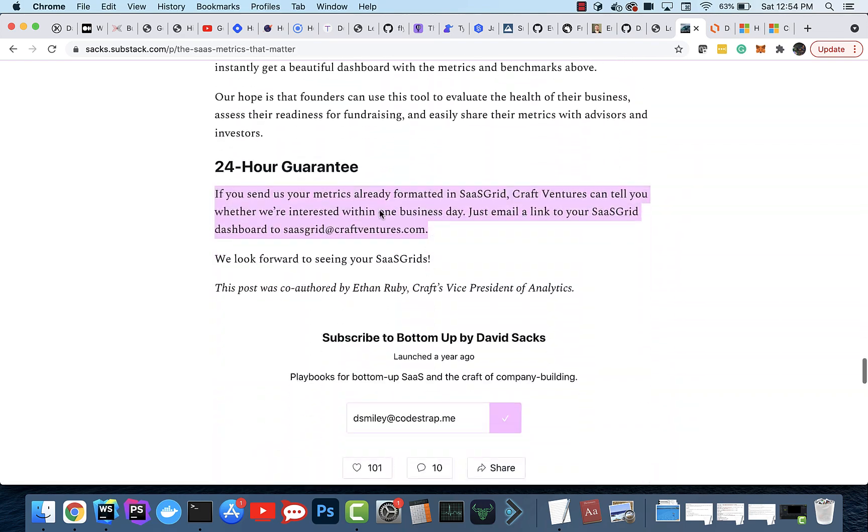Well, at the bottom, he says if you send us the metrics already formatted in SaaS Grid, they can tell you whether they're interested within one business day.